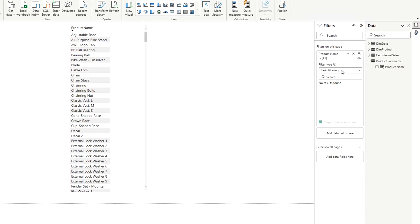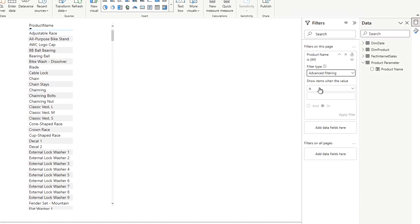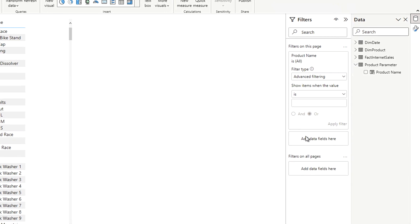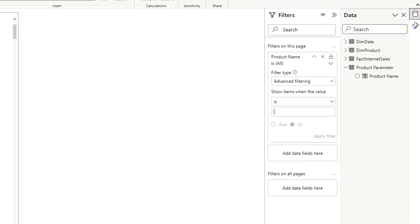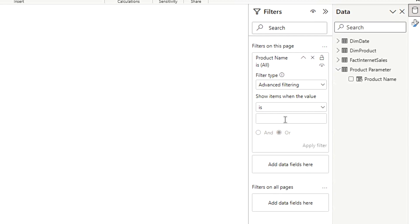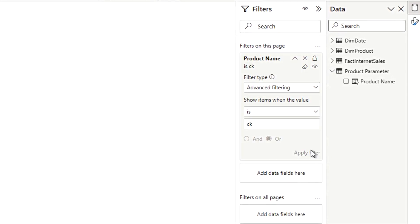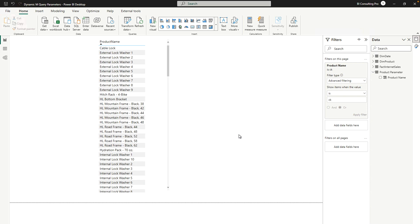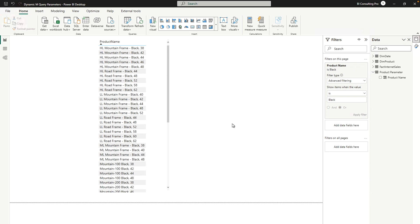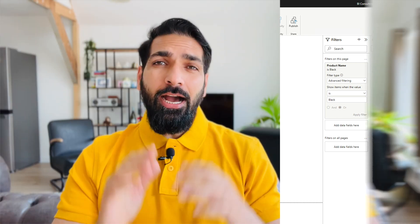In the filter pane, go to Advanced Filtering. Here you can give a certain value — for example, I'll filter all product names that contain 'ck' only. The query runs and you can see all product names where 'ck' appears. If I change it to 'black' and apply again, the query runs and here we have all product names that contain the word 'black' in them. That's how you can use dynamic M query parameters.